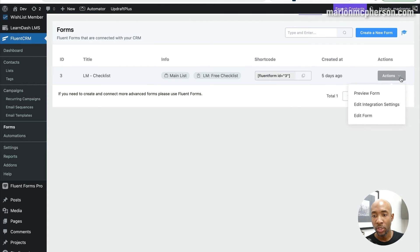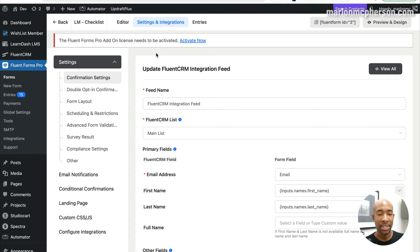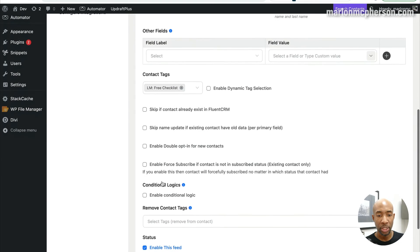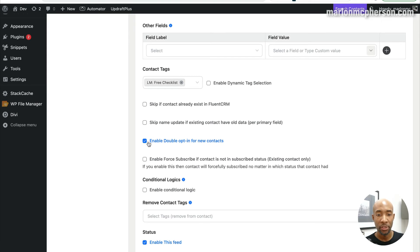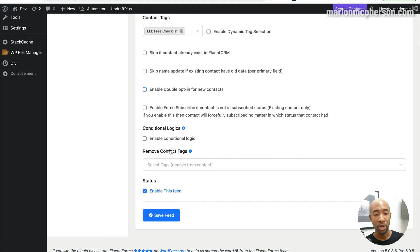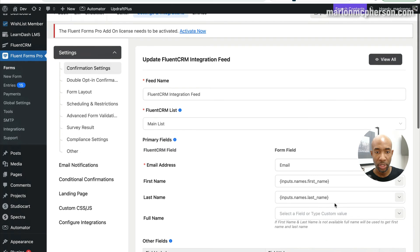On your form, come over to where it says Actions and go down to Edit Integration Settings. When you click that, it takes you to the Settings and Integrations tab inside Fluent Forms for that particular form. Come down to the bottom section and you'll see a checkbox that says Enable Double Opt-In. If you check it on it will be enabled; if you turn it off, they won't get the confirmation email and will be confirmed straight away once they fill out the form. Save by clicking Save Feed Settings and you'll get a confirmation message.